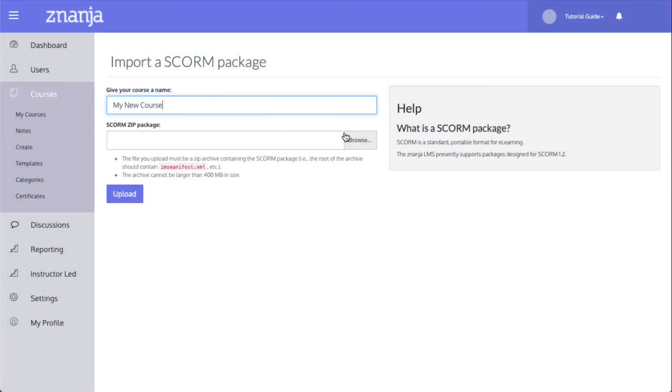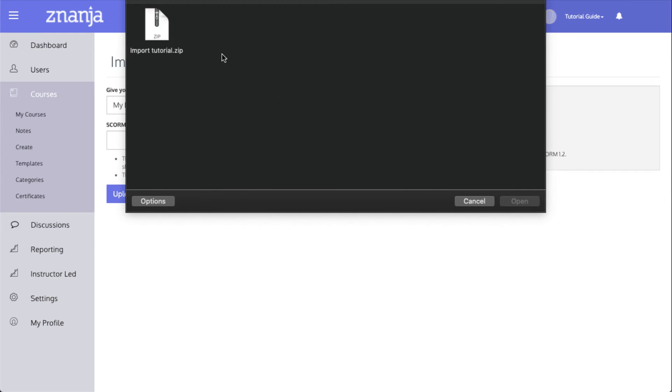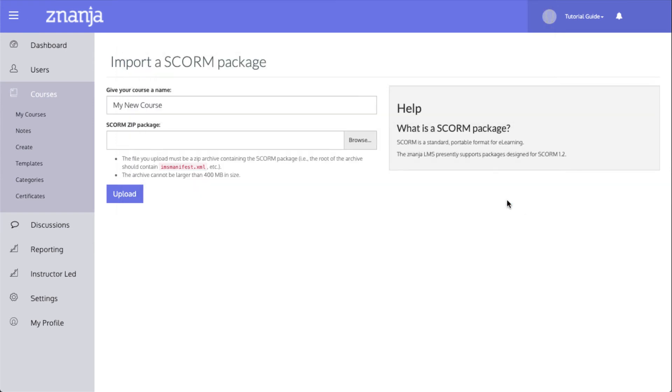Click Browse, select your zip file, and click Open. When you're ready, click Upload.